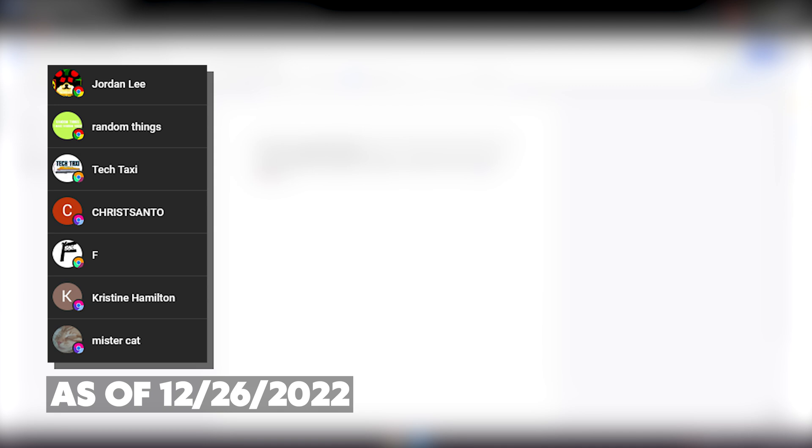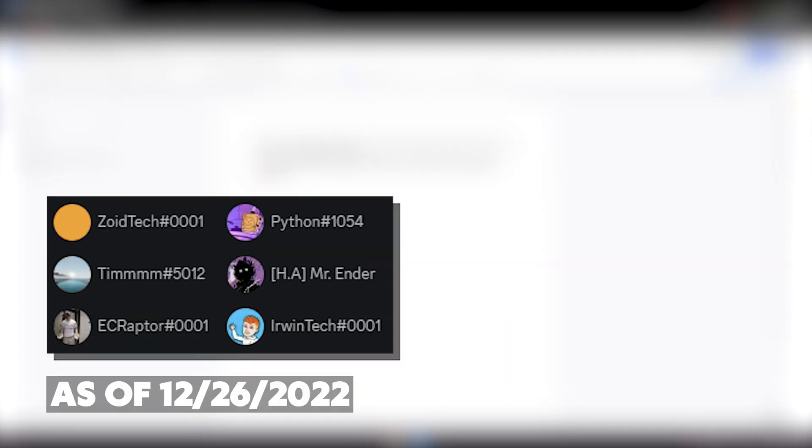Okay guys, here are all the membership shoutouts for today's video. Make sure to go subscribe to their channels, and let's just get back to the video. Big thank you to our Discord boosters.